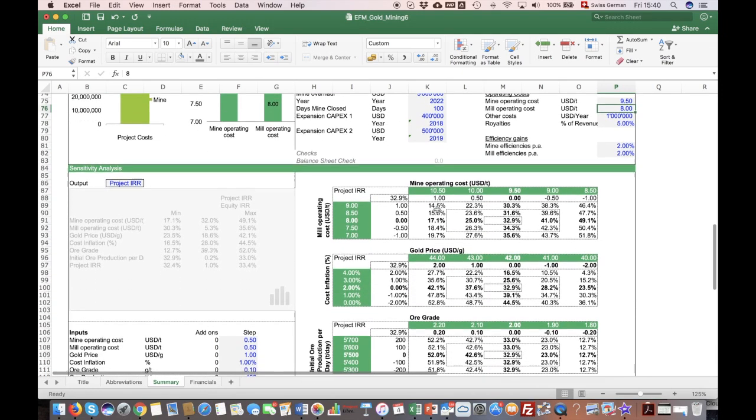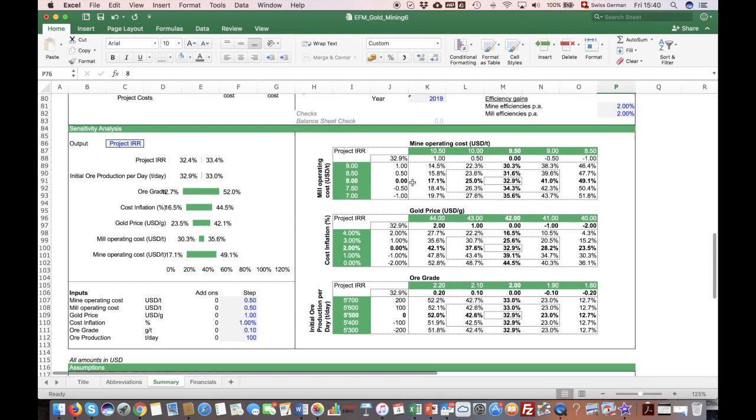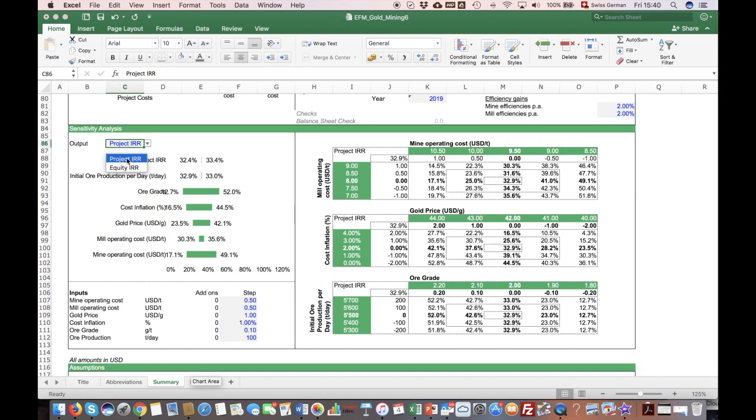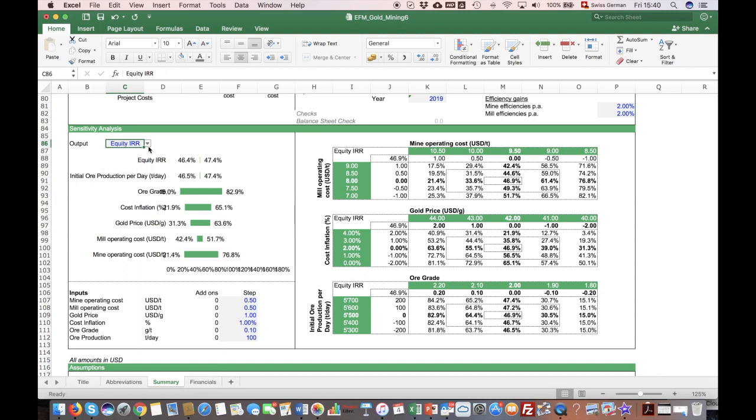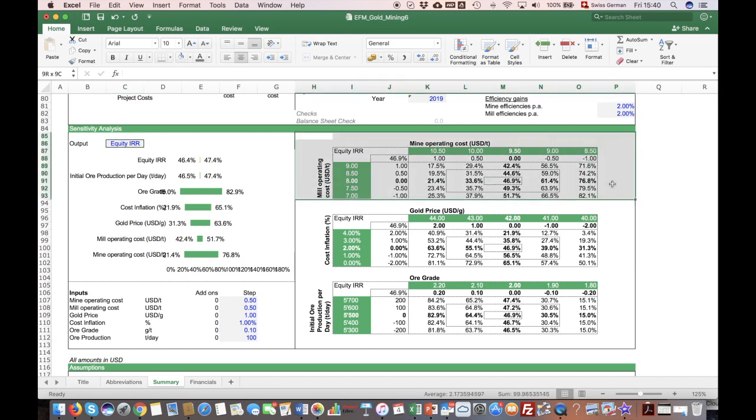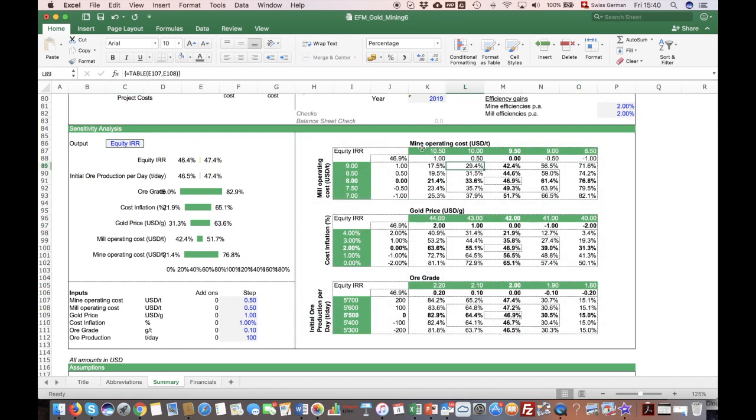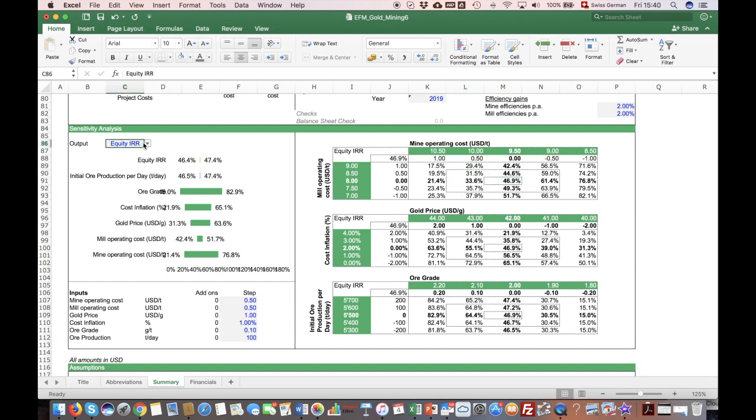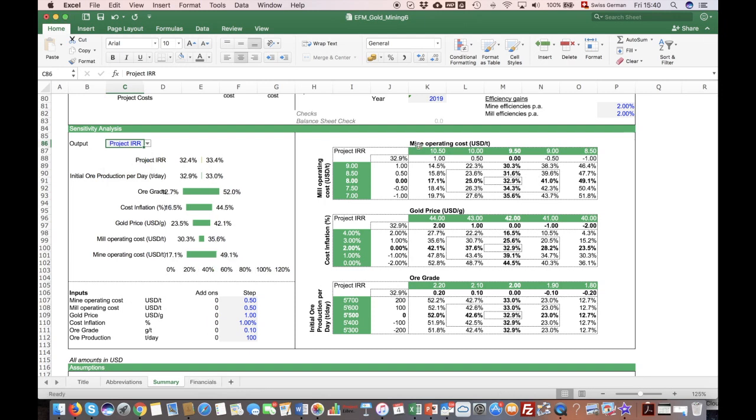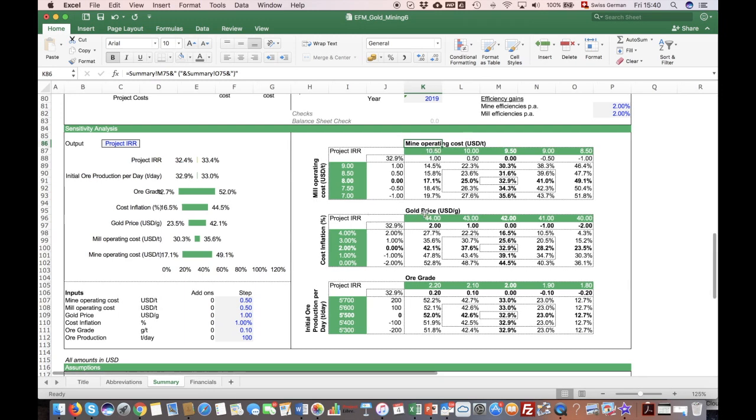Another section included here is the sensitivity analysis. You have two options: either you can run it on the project IRR or on the equity IRR. The sensitivity analysis tells you what happens if some of the key assumptions change. For instance, if the mine operating costs get more expensive or less expensive, you can see the effect either on equity IRR or on the project IRR. Here there are several variables selected: the gold price, cost inflation, mill, mine.